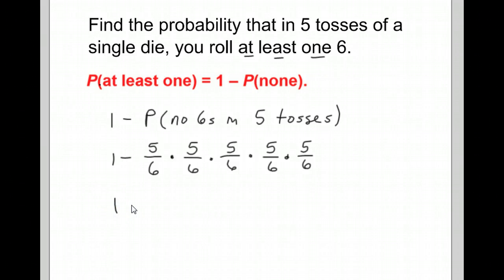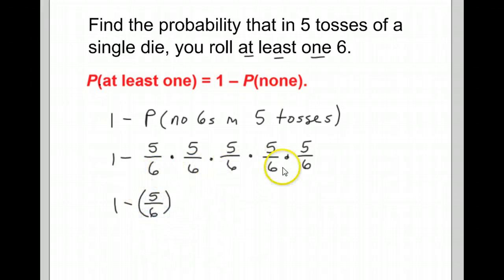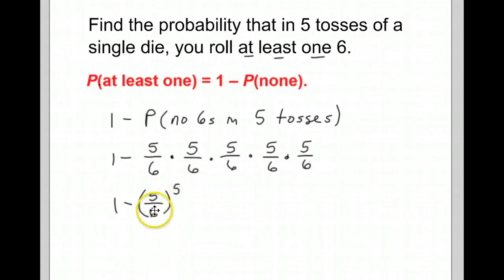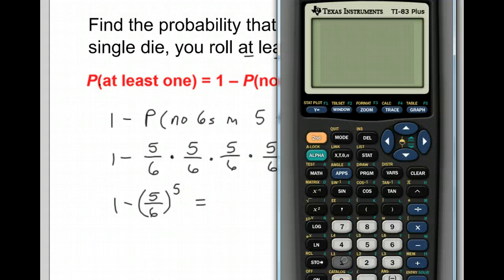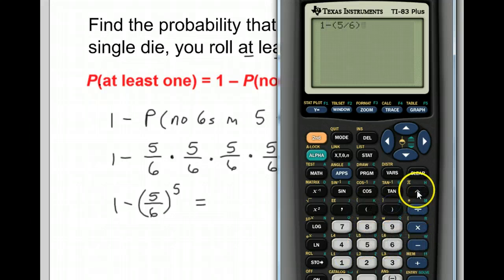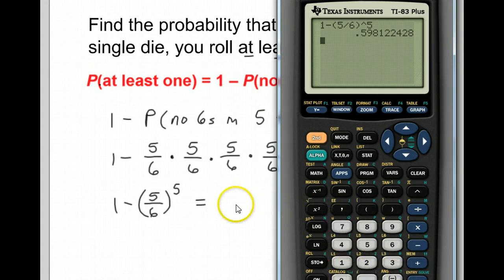That reduces down to one minus (5/6) to the fifth power, which is the probability of not getting a six on any single roll, raised to the power of how many tosses you're throwing. Then you go to your calculator: one minus (5/6)^5, hit enter. That's 0.598 to three decimal places.